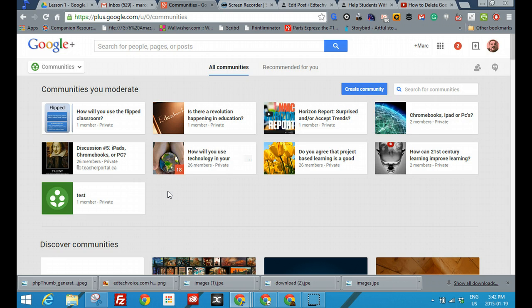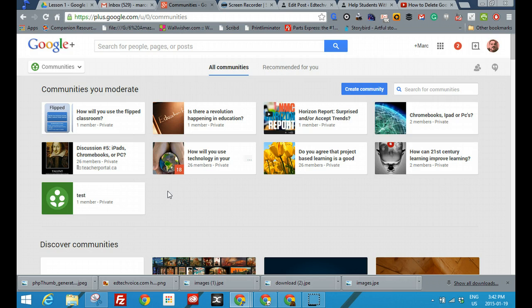Another thing I really like about Google Communities: if you have Google Plus activated and you have your account set up in Google Apps, you don't have to create a whole new set of passwords and usernames.